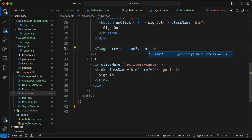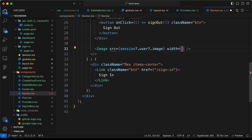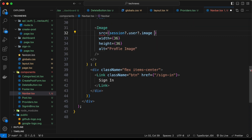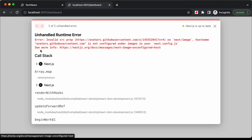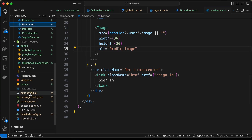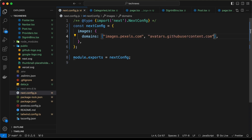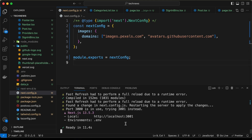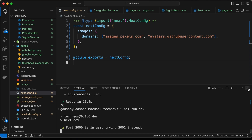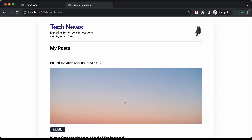We rename the data variable to session for clarity. The image source is session.user.image. We encounter an error because the image is from an external URL, so we copy the domain and add it to next.config just like we did for the Pexels website. Then we restart the server, reload the page, and the profile image is now displaying.